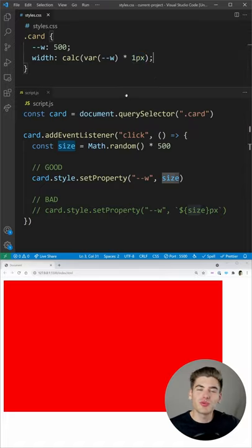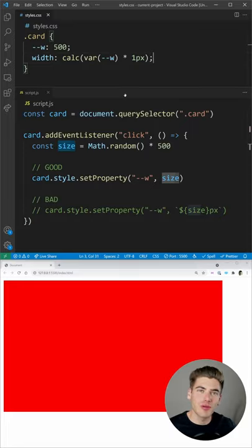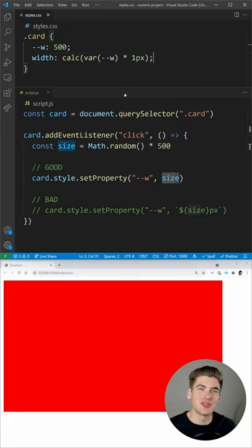Now, this is just one of the many use cases for calc, but if you want to learn even more, I have a full video on it linked in the description.